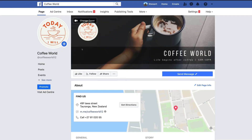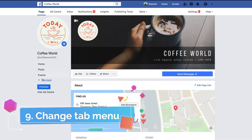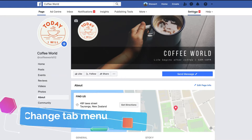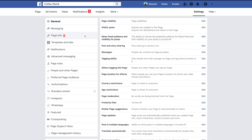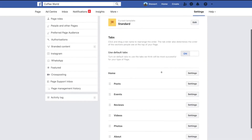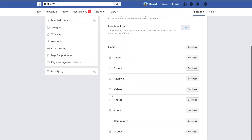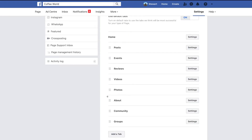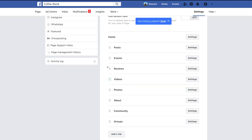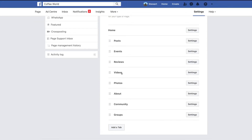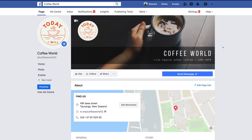Now if we want to change the way the menu looks, head over to Settings, then Templates and Tabs. Here you can drag these different options around, add a tab, delete them, or move them just by clicking and dragging. Depending on your business type, you can choose which tabs are most relevant. Once you're happy, head back to your business page.